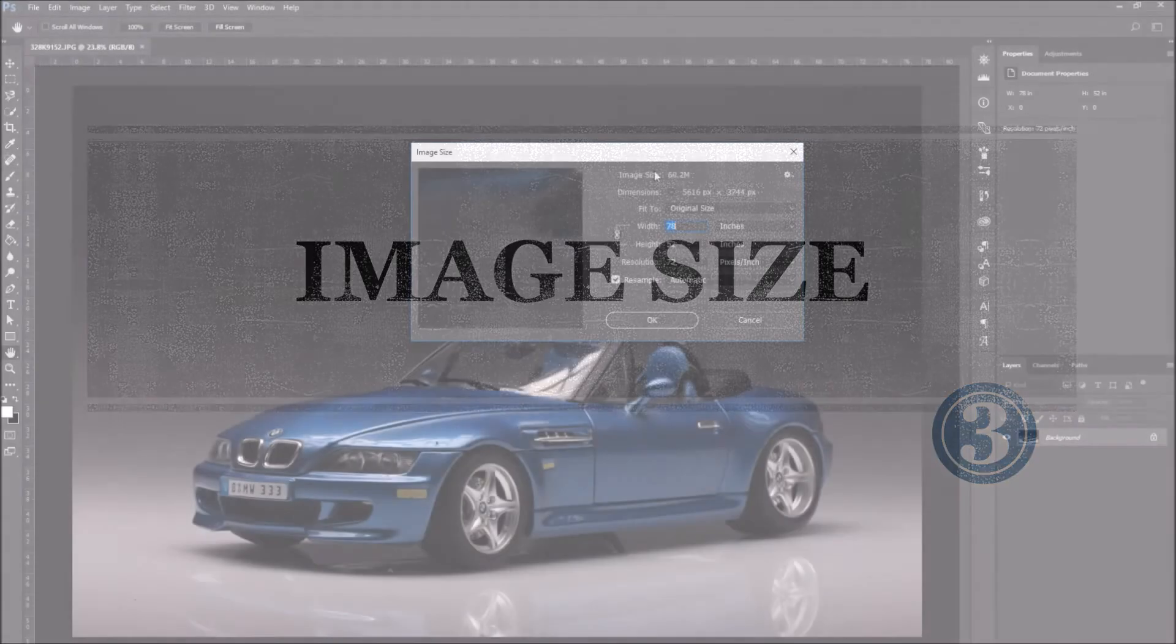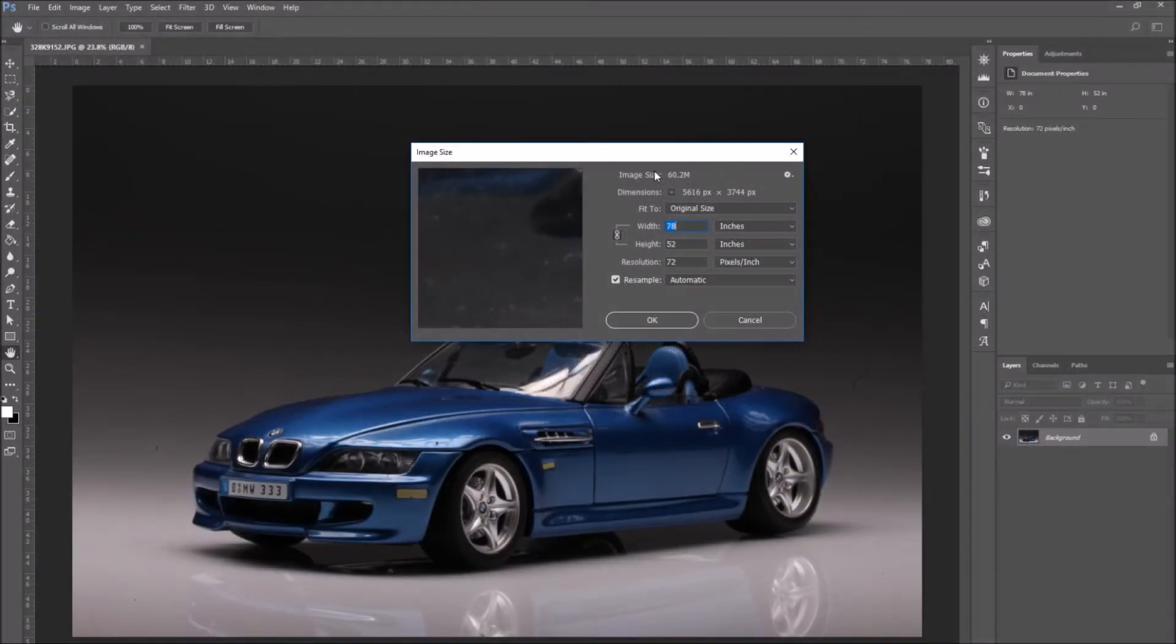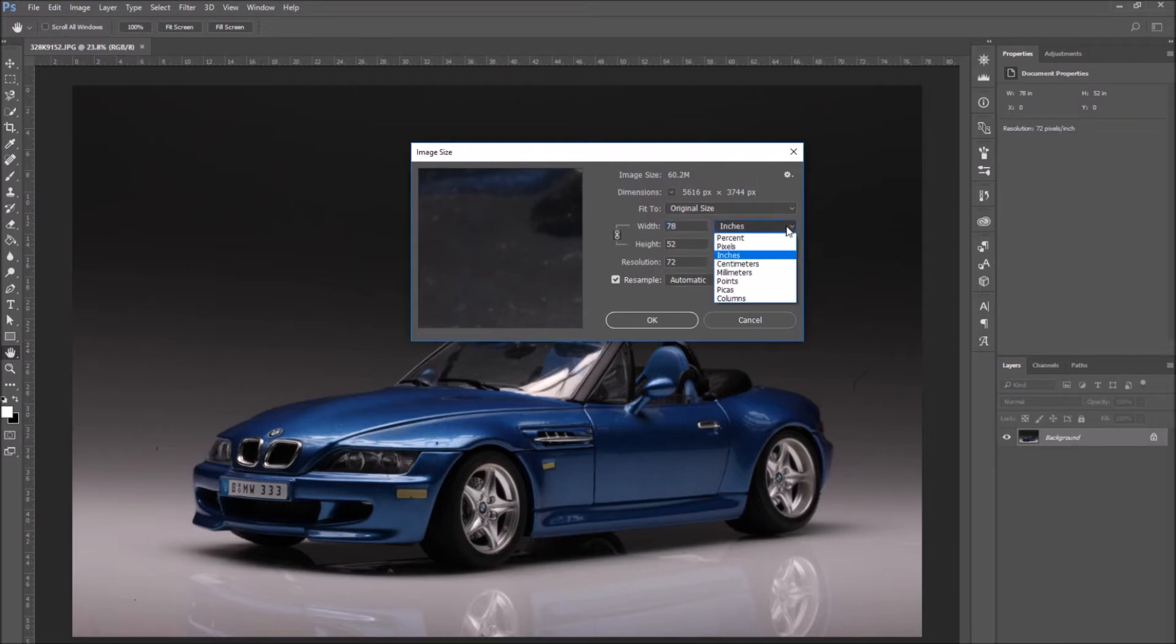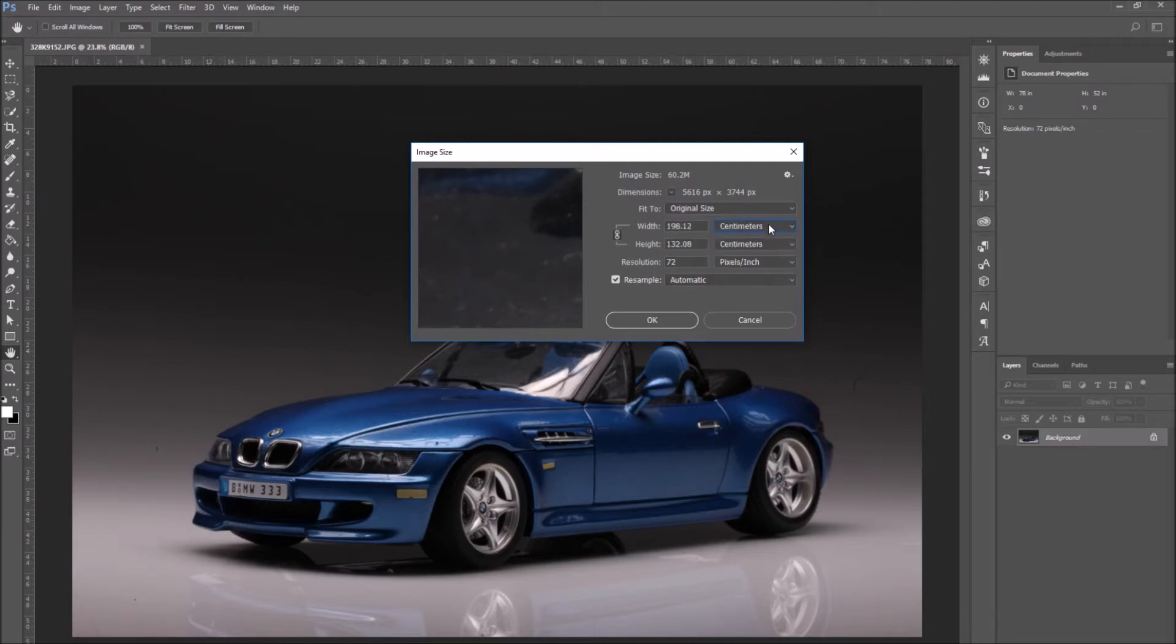Let's move on to the image size, which is the physical dimension of the image. Let's go back to the image size section. As I said, inches are the preset. But if you click on the drop down menu, you can change it to like centimeters or pixels.